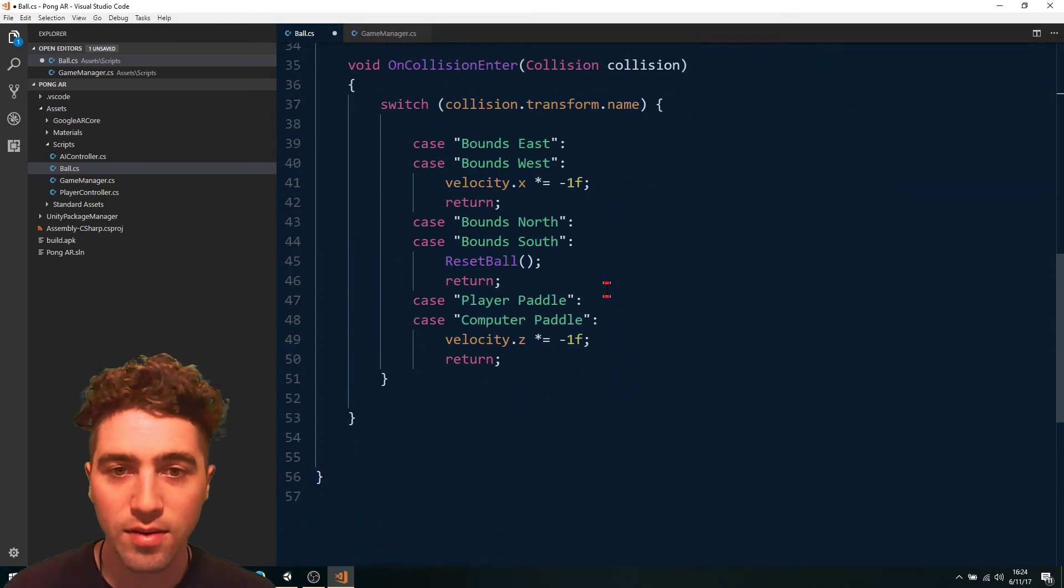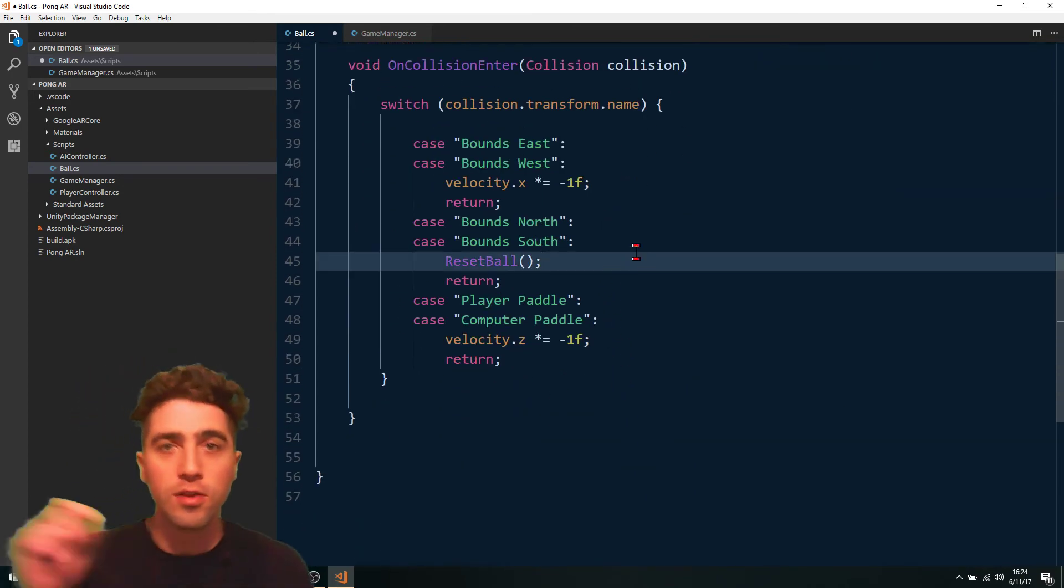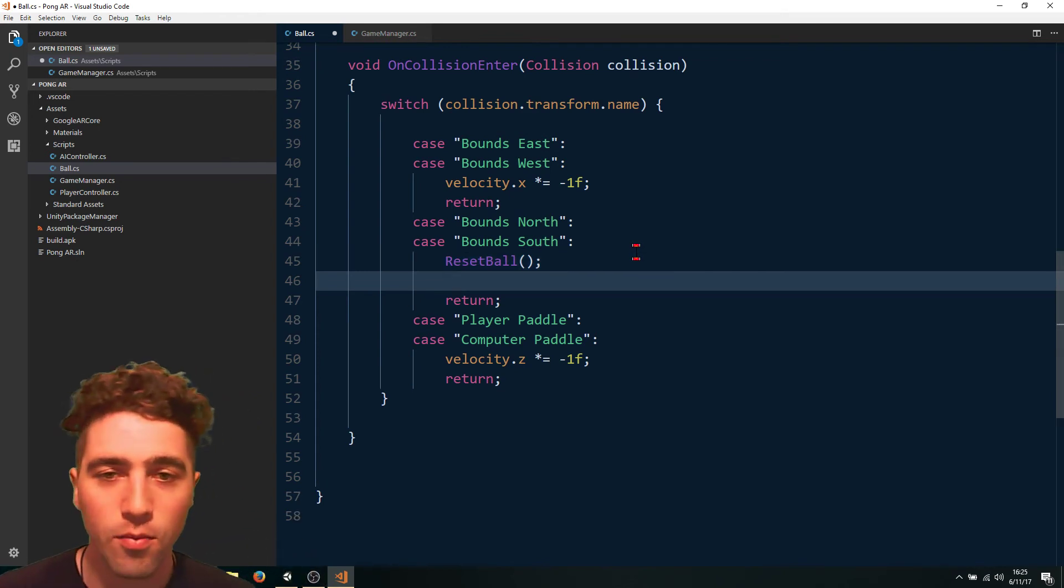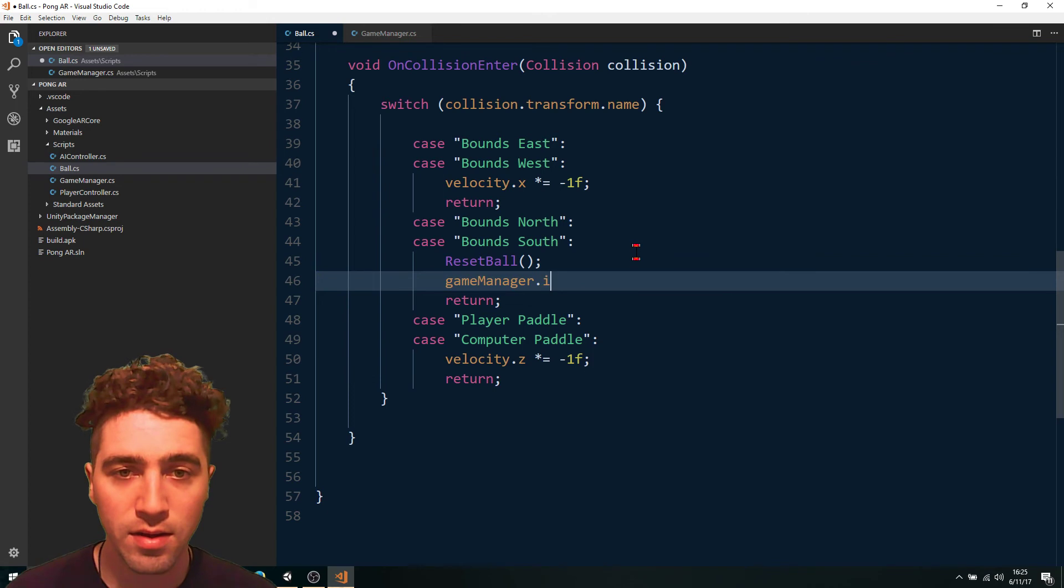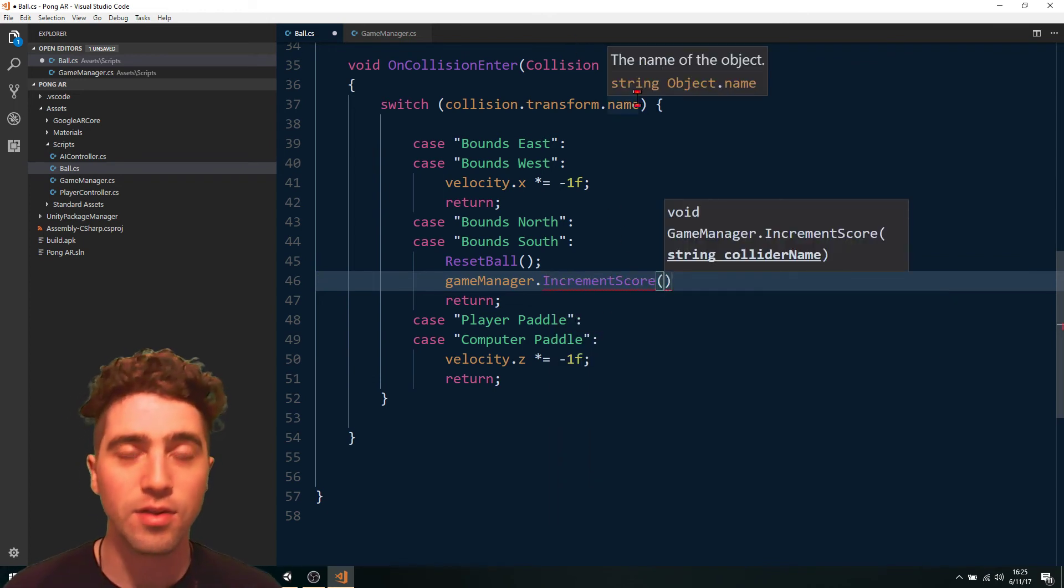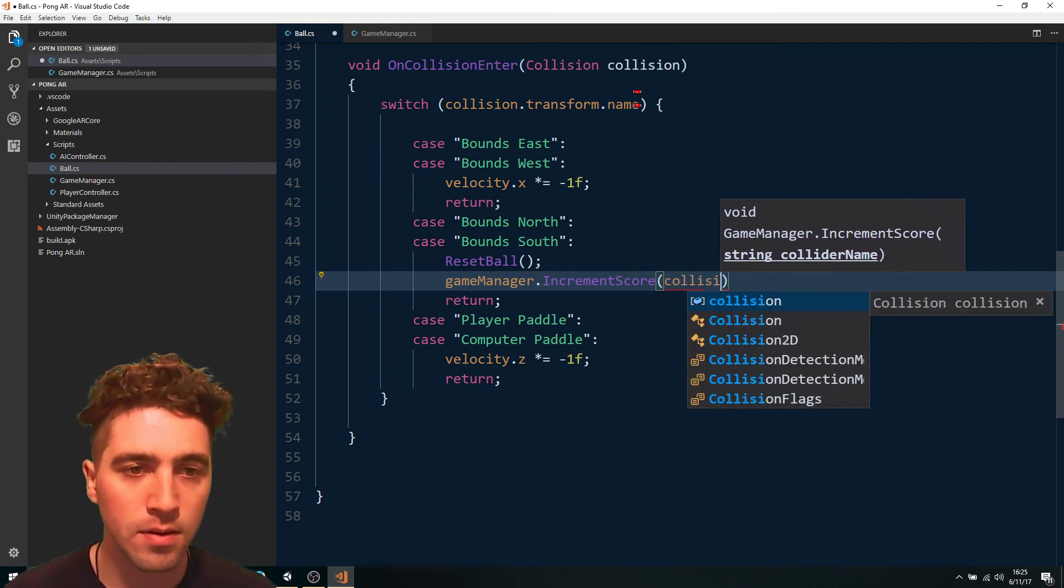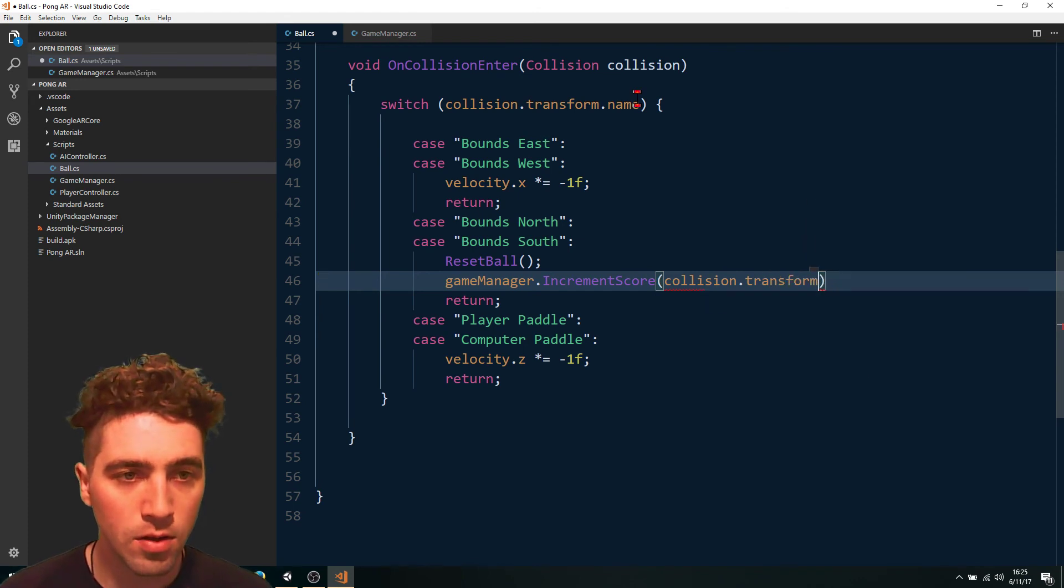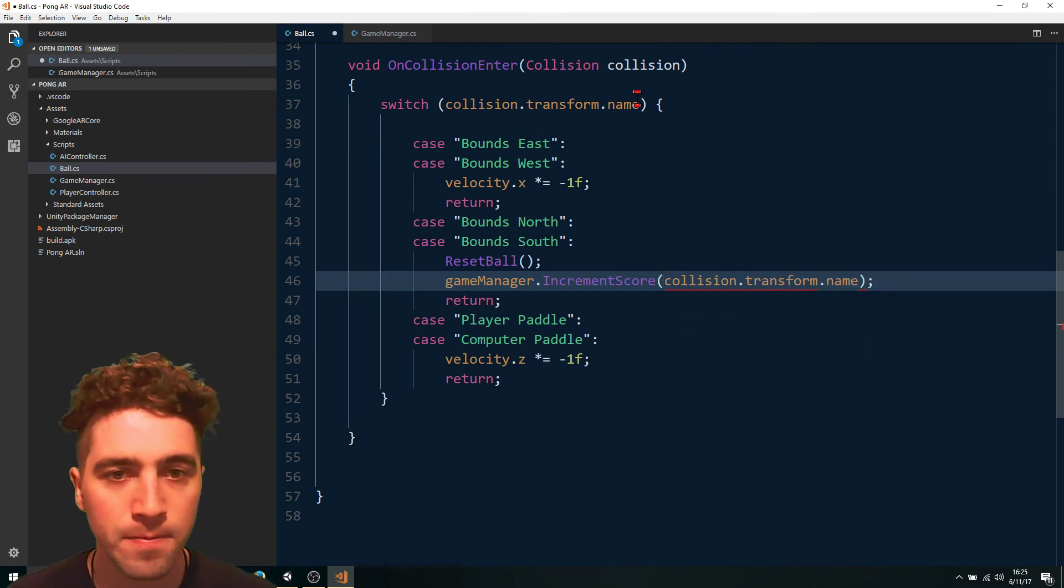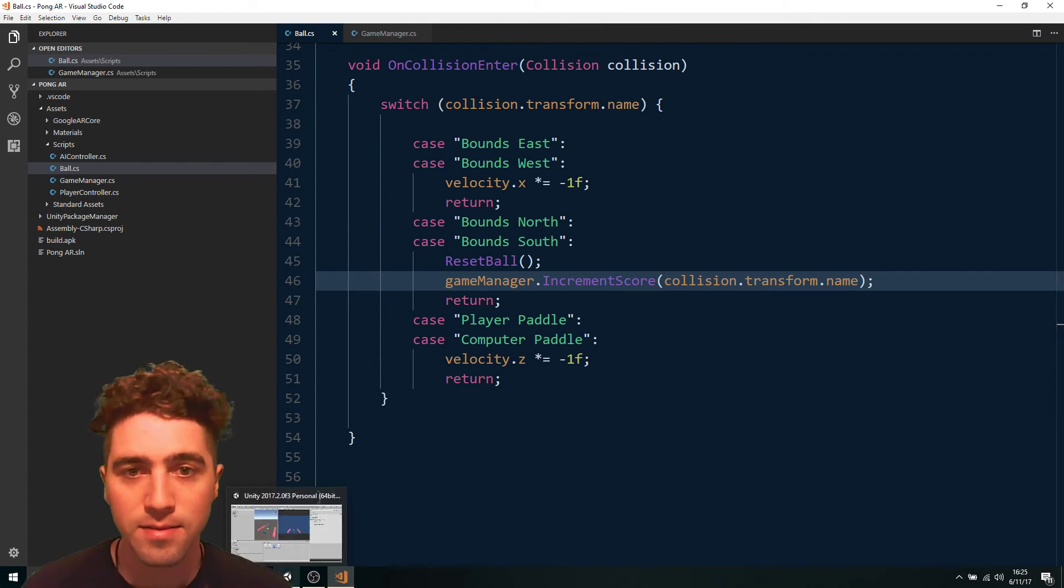And now down here, remember on a collision, whenever we hit either the north or the south bounds, we'll just say game manager dot increment score and pass in this collision transform dot name. And that's done.